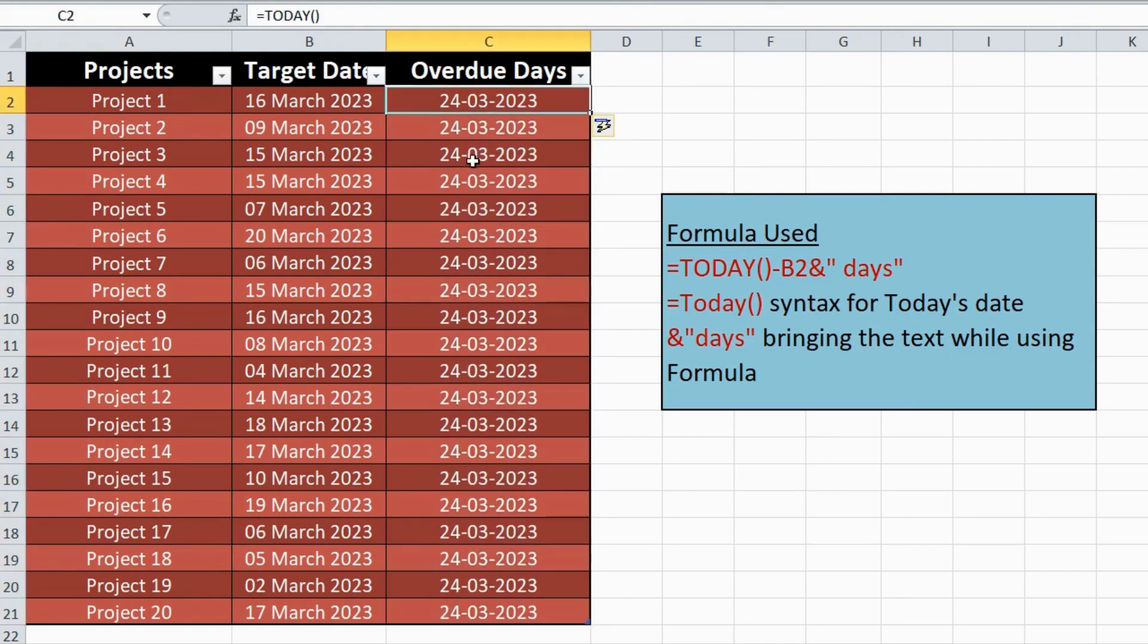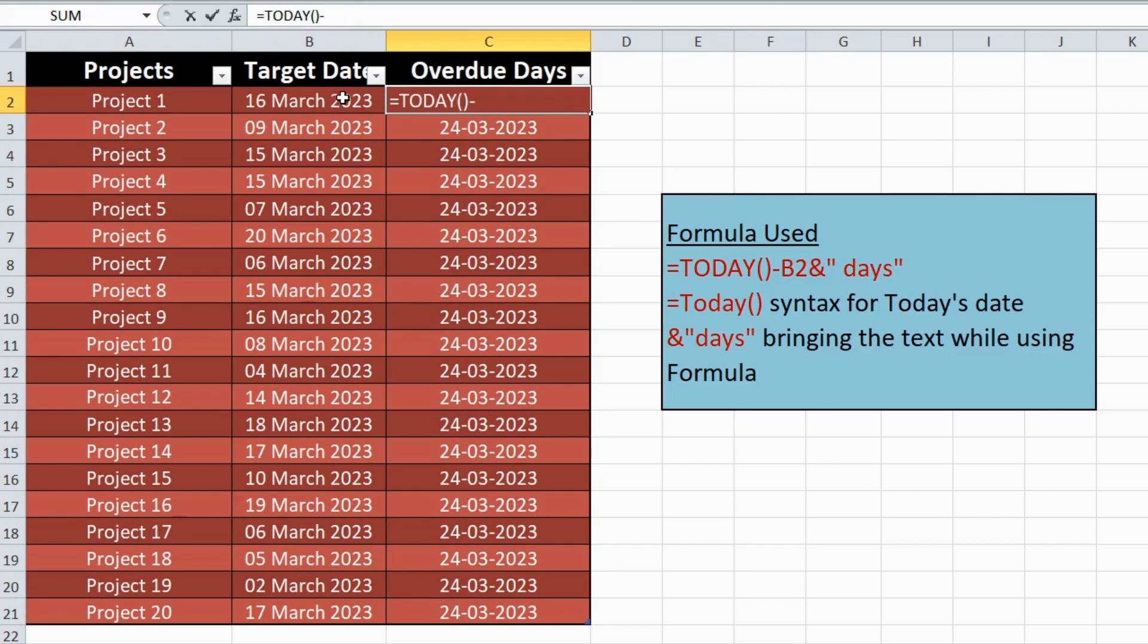Step 3. Next, use the formula equals today in a third column to get the current date for the calculation. Then subtract with the target date from column B.